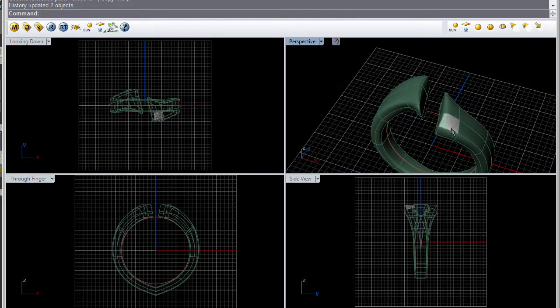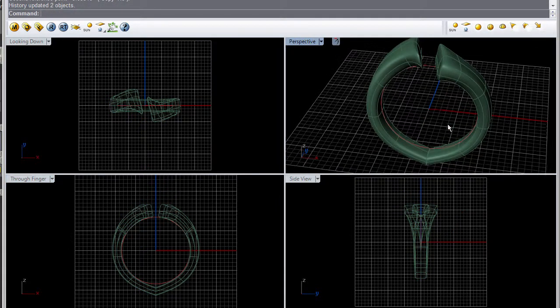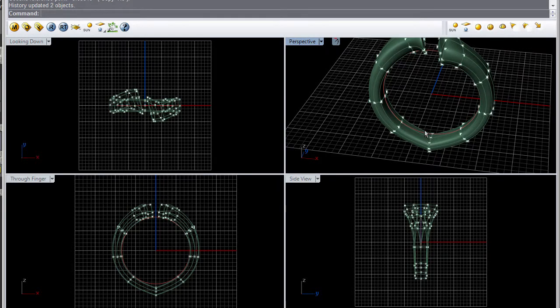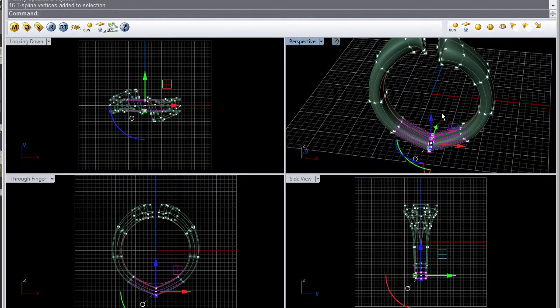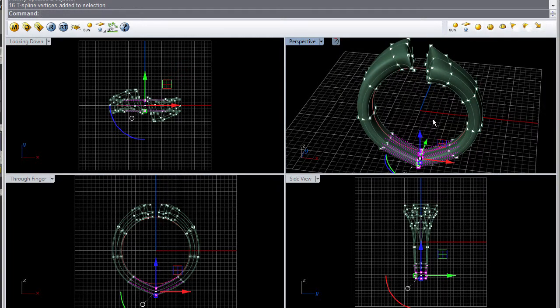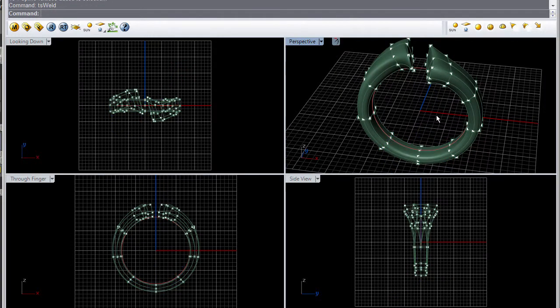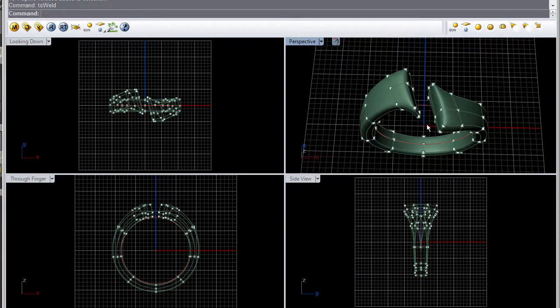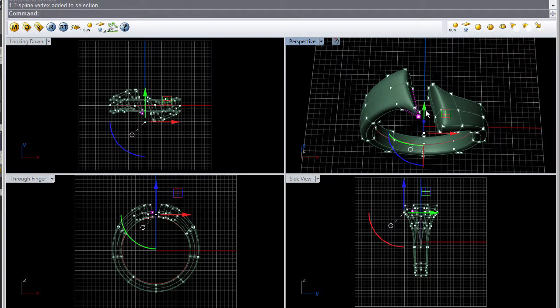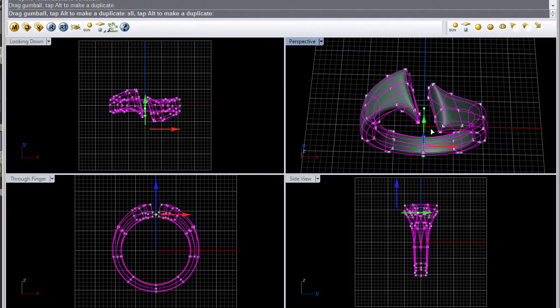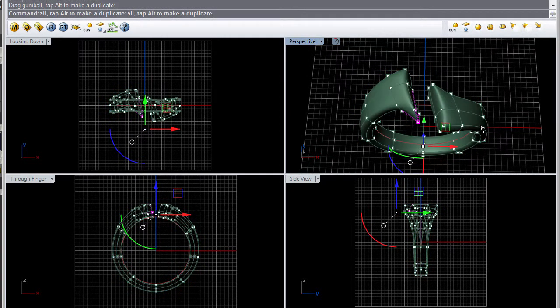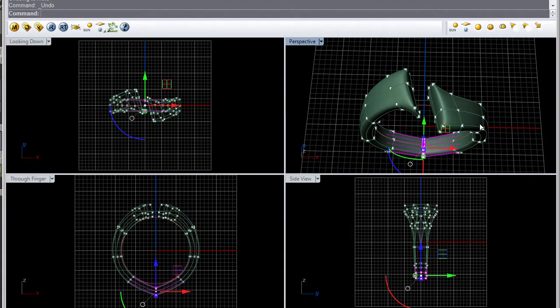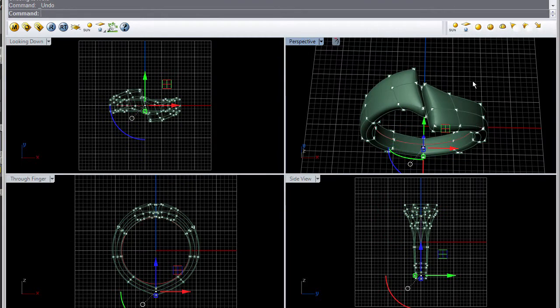You don't want to weld the bottom yet because that is where you'll lose your history. You wait until the end for that because as you can see it doesn't update. So just undo it and continue on.